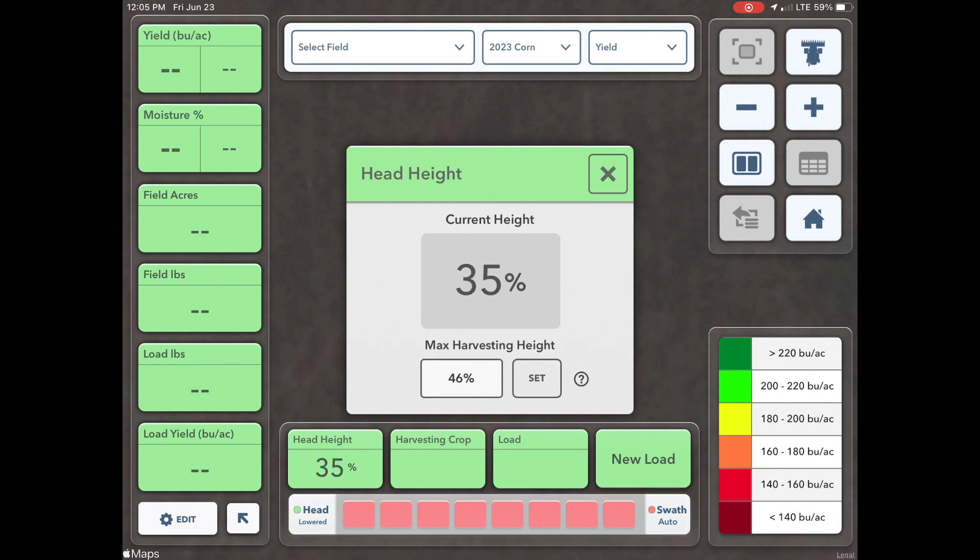If you need any assistance setting your max harvesting height, please contact our climate support team.